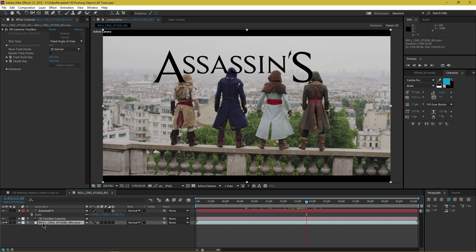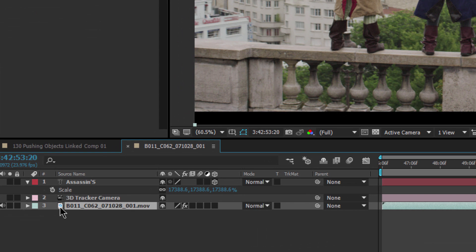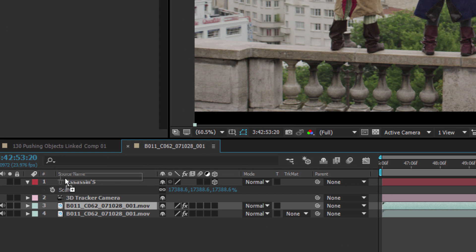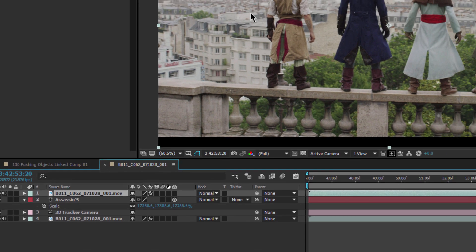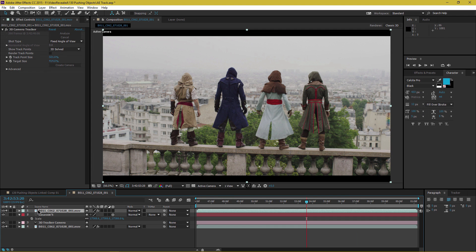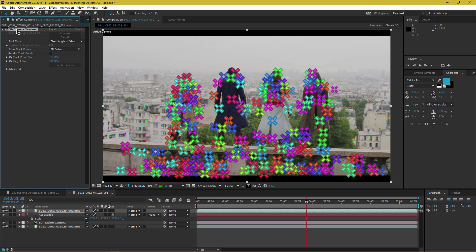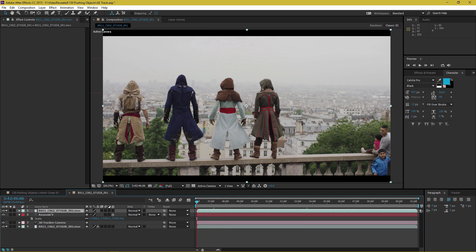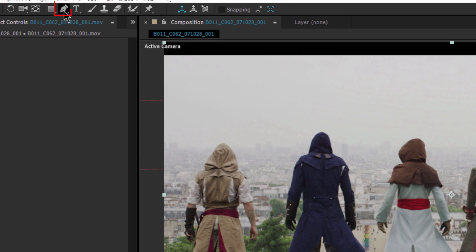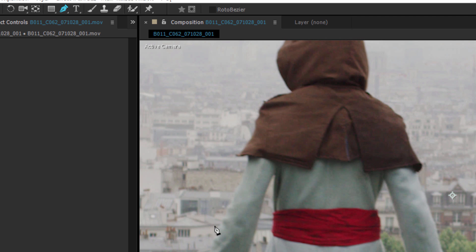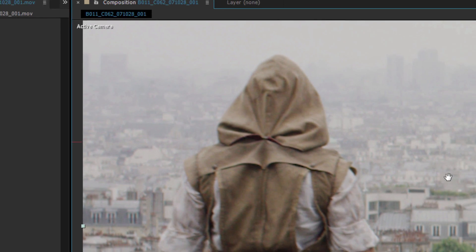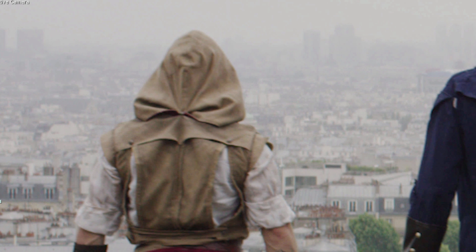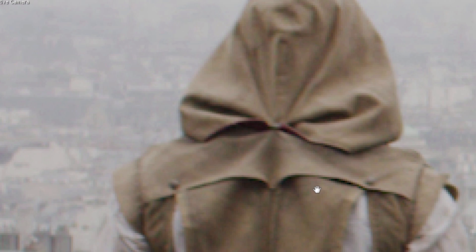Go to the original clip and duplicate it — Ctrl+D on Windows, Cmd+D on Mac — and drag this copy above the text layer. This hides all the text, so we've got to mask it. We also need to remove the 3D Camera Tracker effect from this top layer — select it, tap Delete. Now we need to mask out each one of these guys. Select the clip, grab the pen tool, and use the scroll wheel and spacebar to navigate. You don't have to mask the whole area — just the area where the text is.